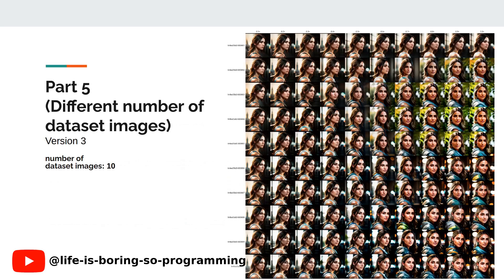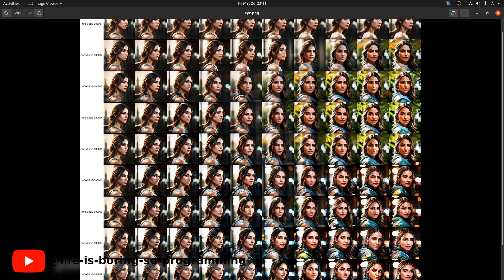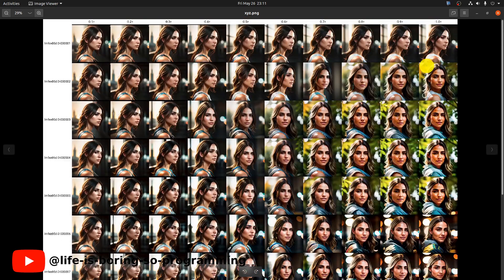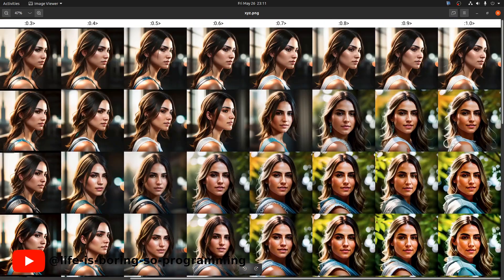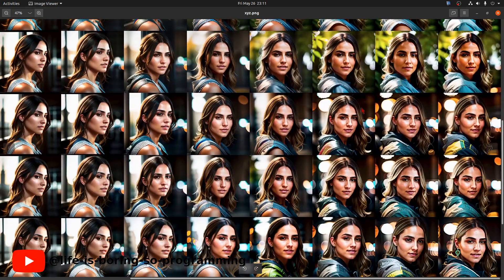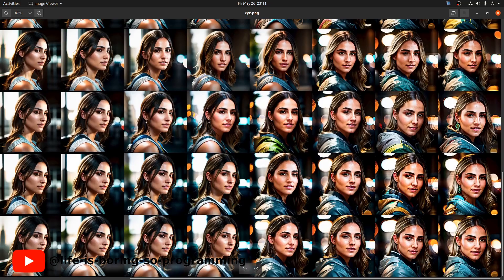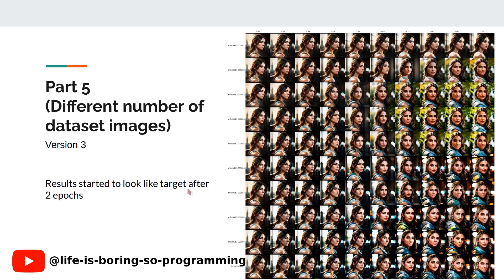For version 3, there are 10 training dataset images. This is the XYZ plot. The results on the left-hand sides with lower weight are similar to version 1 with 20 training dataset images. After 2 epochs, the results started to look like the target. After 10 epochs, the results still do not look very saturated.